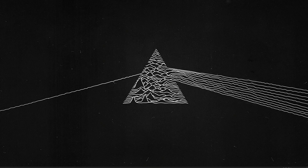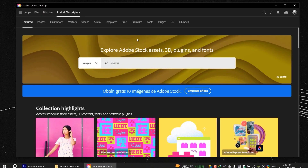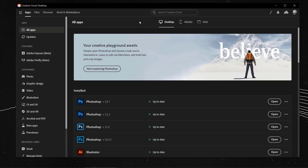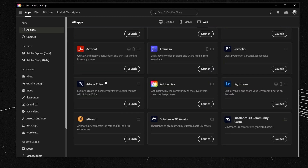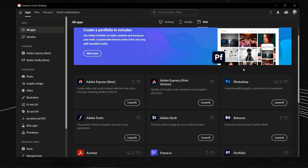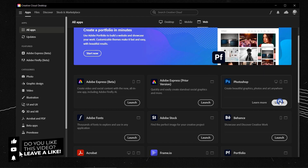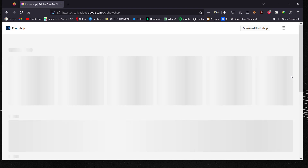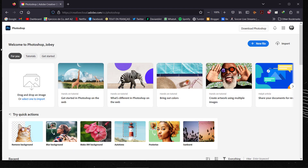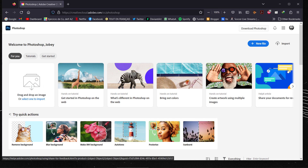Before we start, I'll show you how to open Photoshop web. Go to Creative Cloud, head to your apps, and find the three tabs: Desktop, Mobile, and Web — Web is the one we want. Find Photoshop, click Launch, and your default browser will open. It will prompt you to log in to your Adobe account.